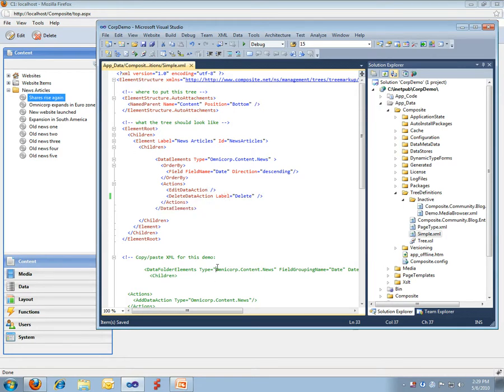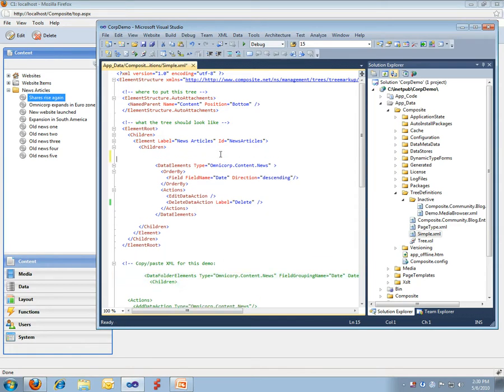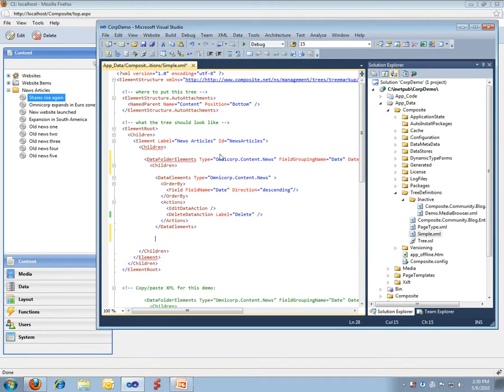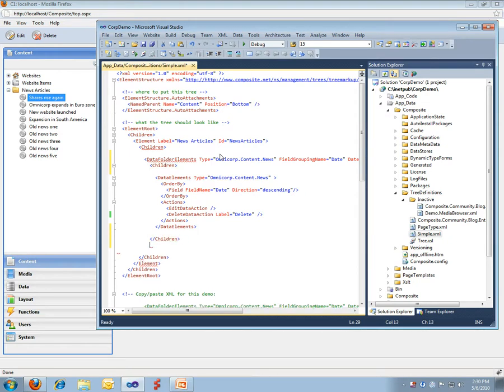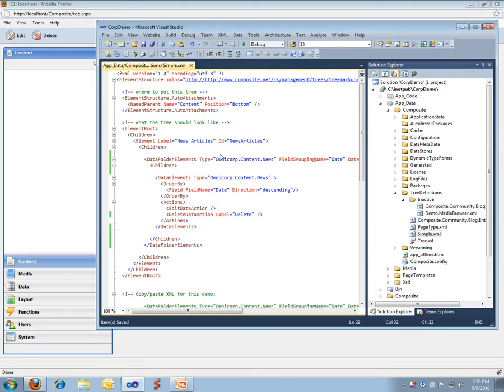I can also show you a situation where, for instance, since this is news items and we expect to have a lot of those we would like some foldering around it. So, what I do here, I added this element prepared.